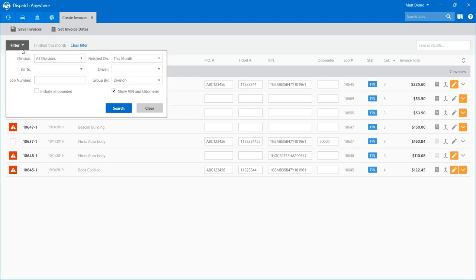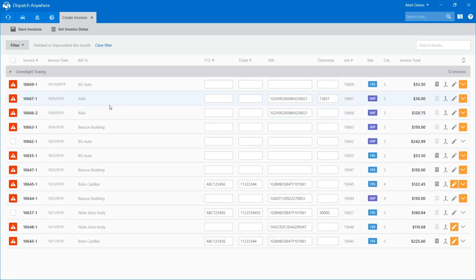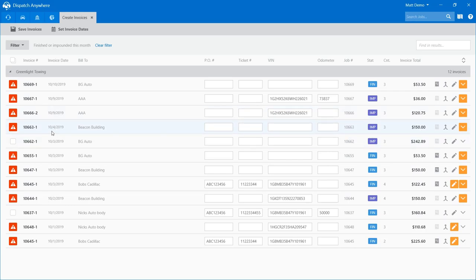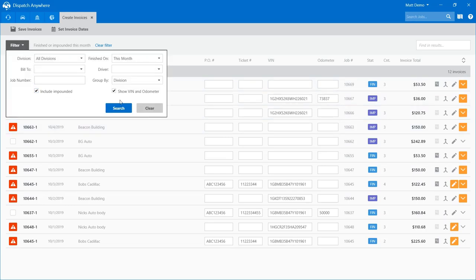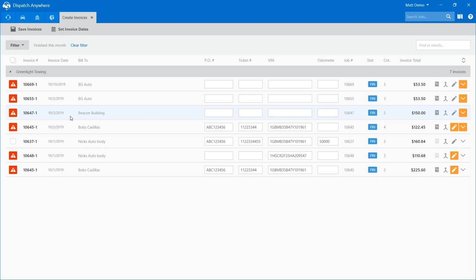I want to talk about one other filter: the include impound filter. By default we don't bring in your impound calls. If you are posting a job that is in impound, that sale amount will become an open balance. Most people don't count impounds as part of their revenue until it's released from impound. When it gets released through the normal software process, it's just a finish call and should show up here for the finish date. If you post a call that's currently in impound, you record that sale on the finish date, not the release date — so be careful about that.